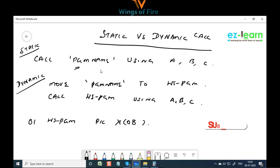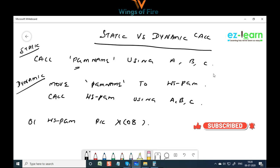The code looks very simple, but performance-wise there is a huge difference between these two. Can you guys guess what that difference could be?